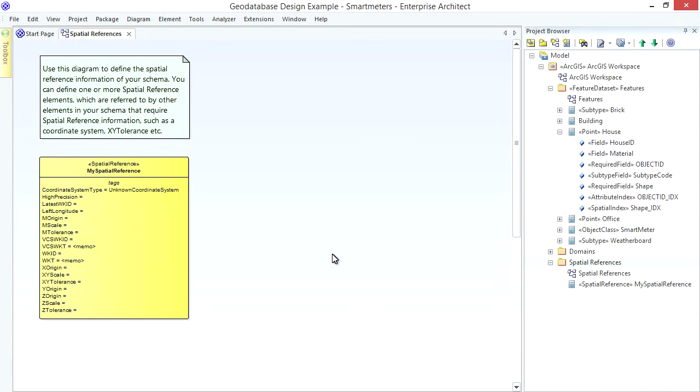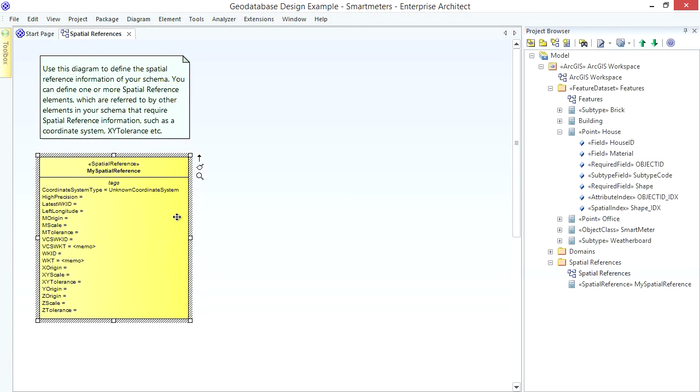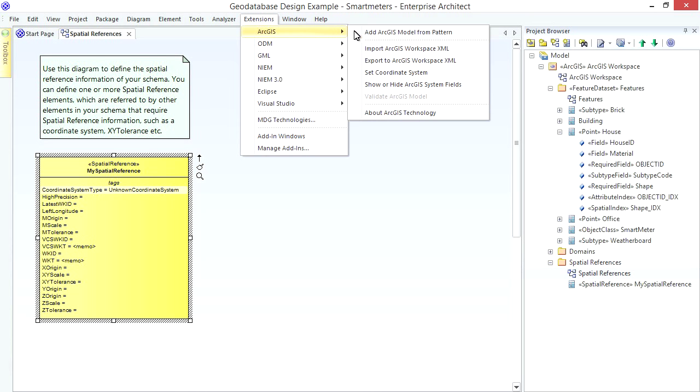Now let's specify the Spatial Reference Information for our Workspace. Look at the Spatial Reference Package created for me by the ArcGIS Model Pattern. It contains this Diagram with a Spatial Reference Element. This Element hosts information like the Coordinate System and Tolerance Values. I can use this Element as a single Point of Control to refer to and modify the Spatial Reference Information for my Feature Data Sets and Feature Classes.